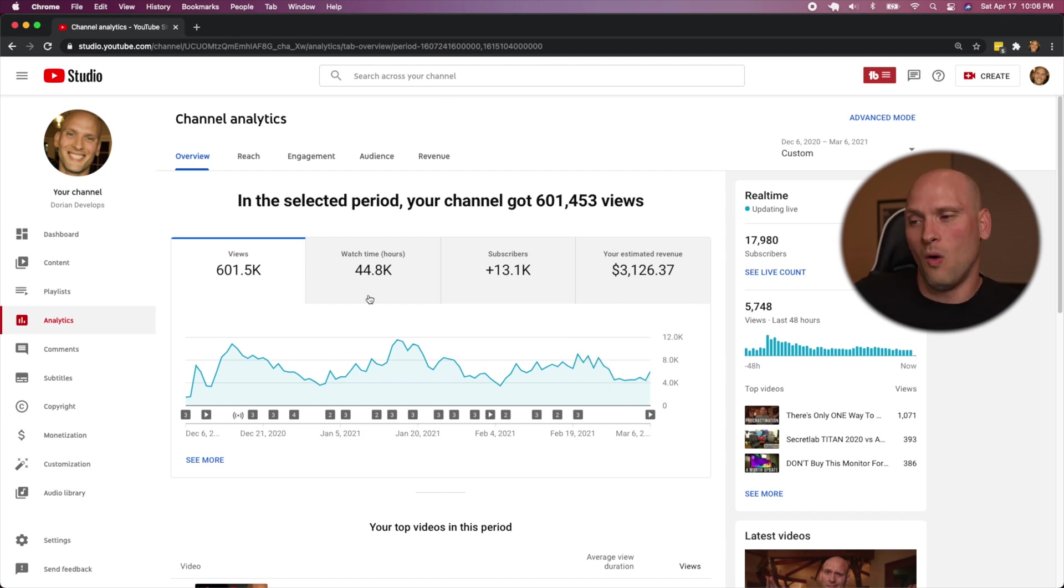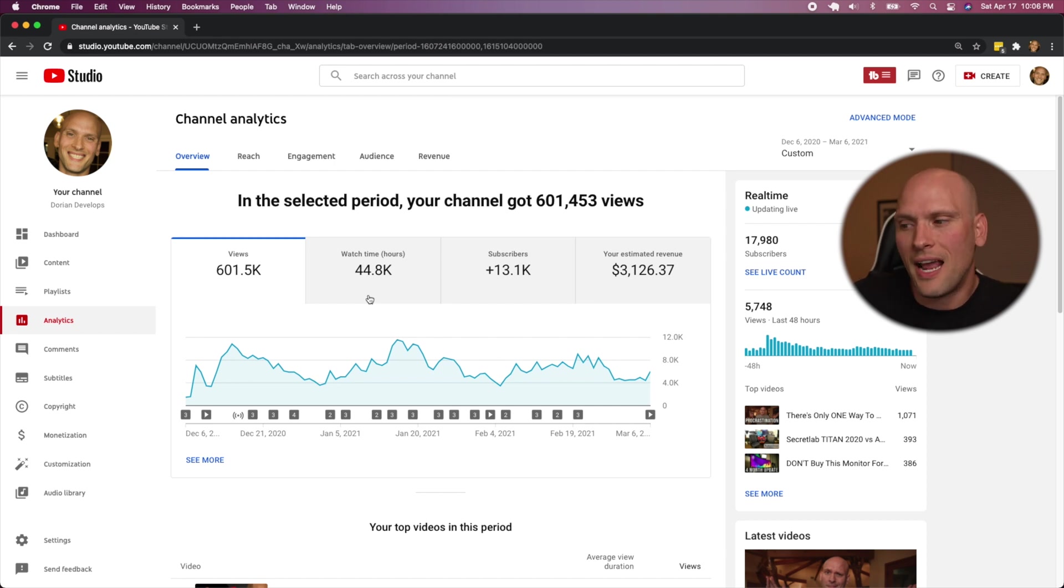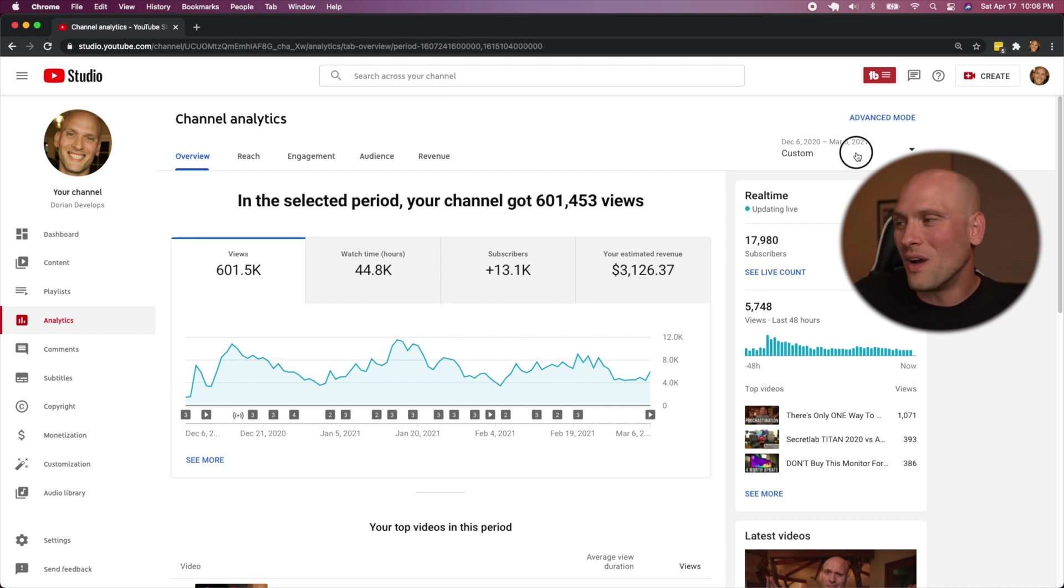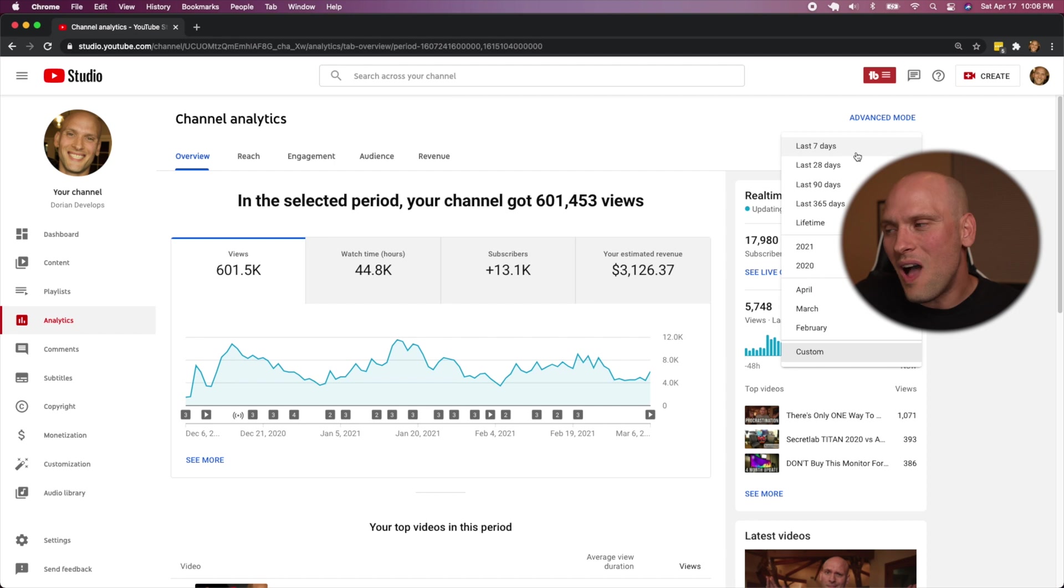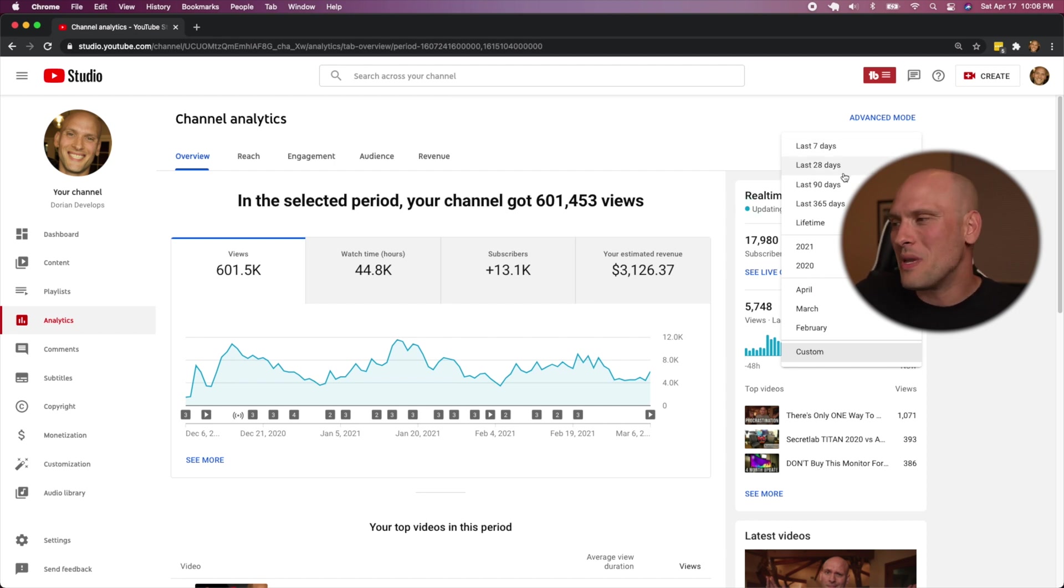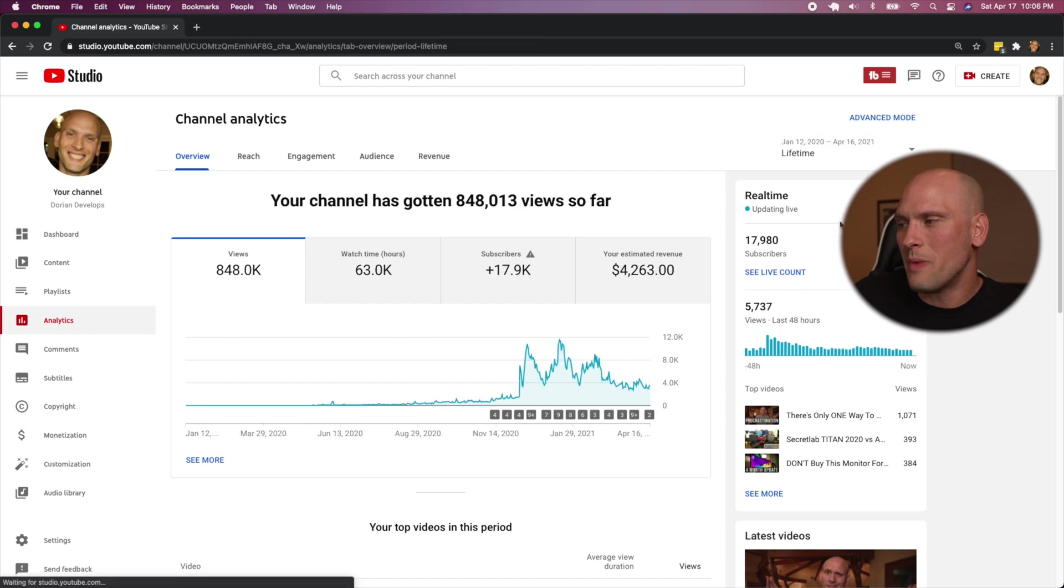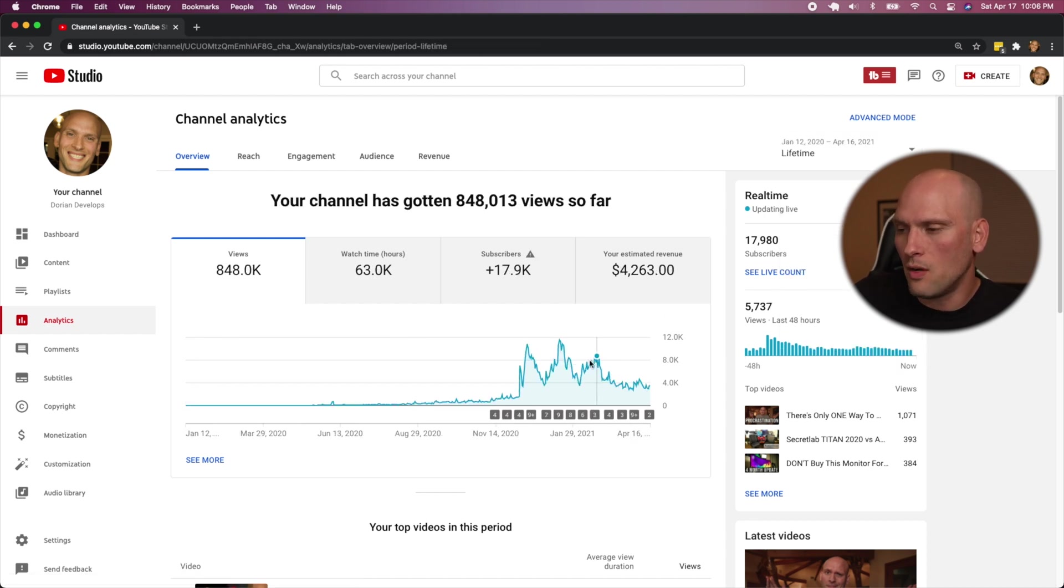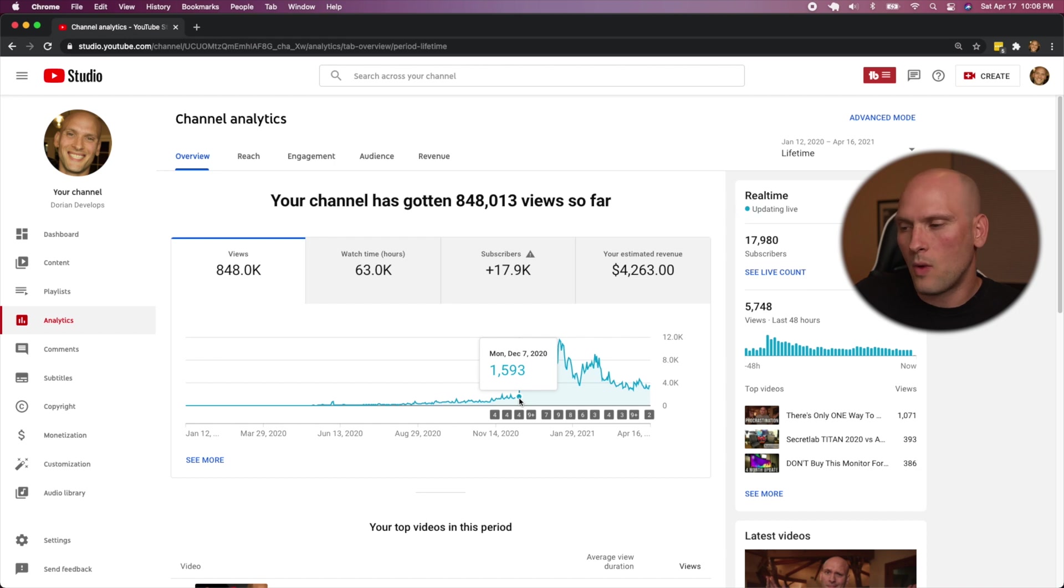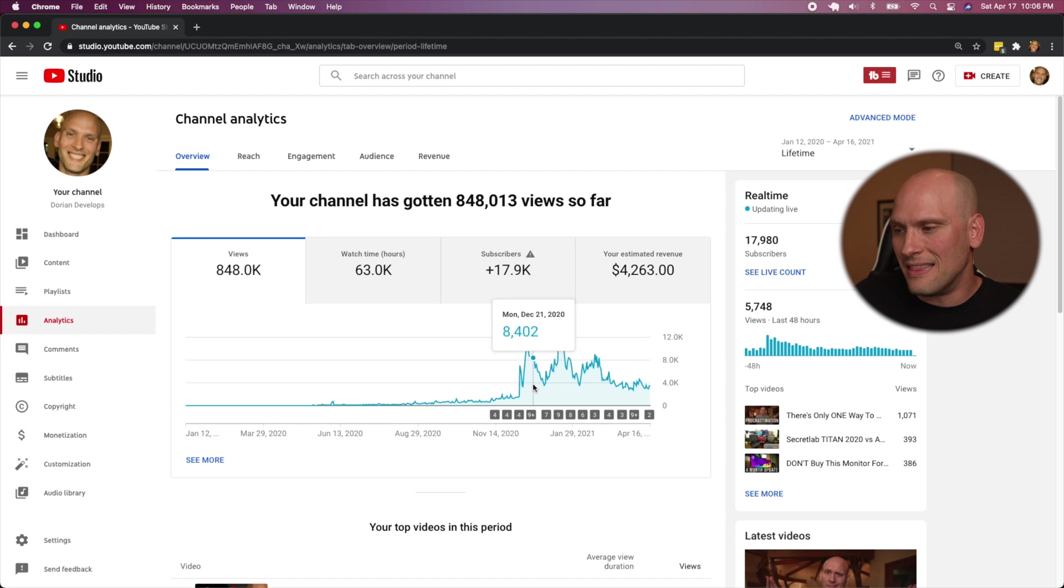And the watch time was insane. I can't believe that that actually happened, but what's going on now is what's kind of bumming me out because now it's at this slowdown. So if I zoom out and you see the lifetime of my channel, this was December 7th, right before the algorithm picked me up or picked up that one video. And then this was through the pumps.